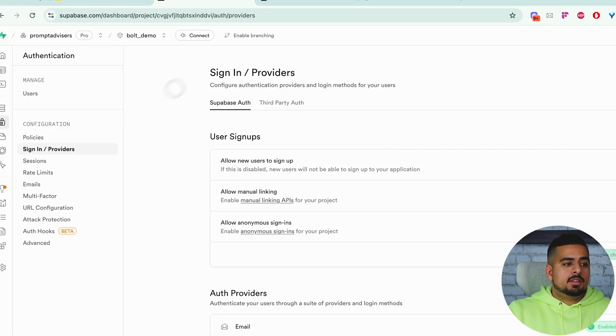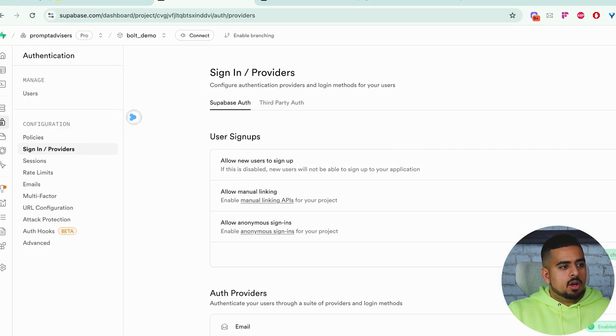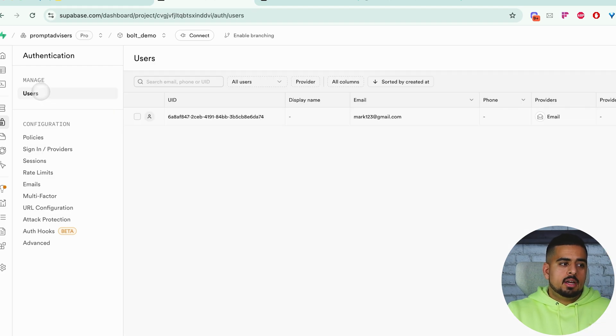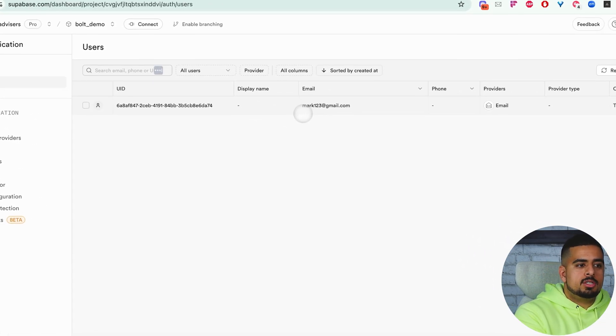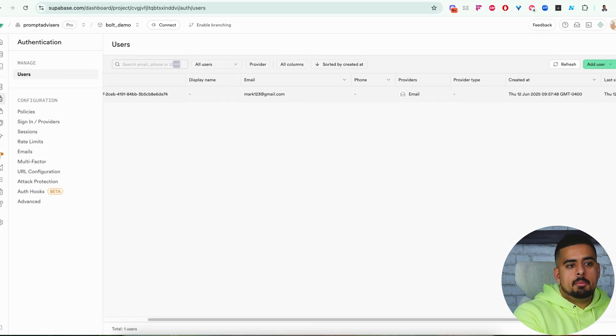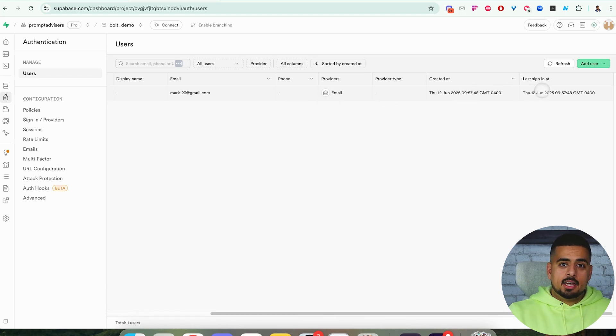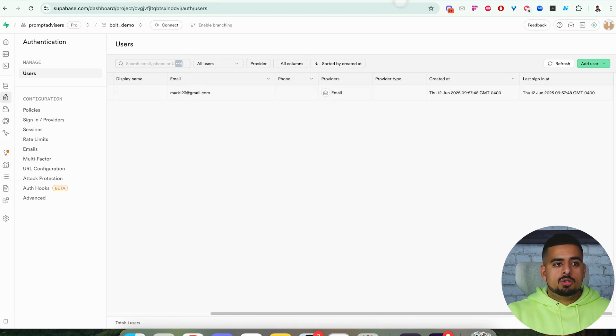In Supabase, instead of clicking on sign in partners, we want to click on this users tab. If this actually logged, then when we click on users, we should be able to see an ID, my email, and then a created at date and a last sign on date by default. So we know this is working.